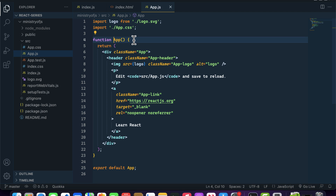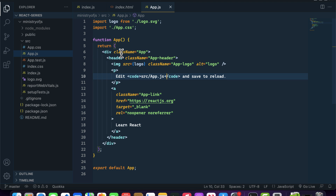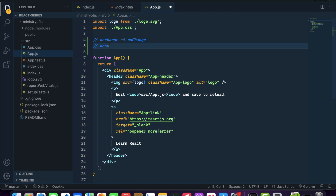Inside a functional component you can write all your logic and functions. In the return statement you define your HTML, and in React this HTML is called JSX. There are some attribute name differences in JSX — for example, class becomes className, and event attributes are written in camelCase: onclick becomes onClick, onsubmit becomes onSubmit, onchange becomes onChange.